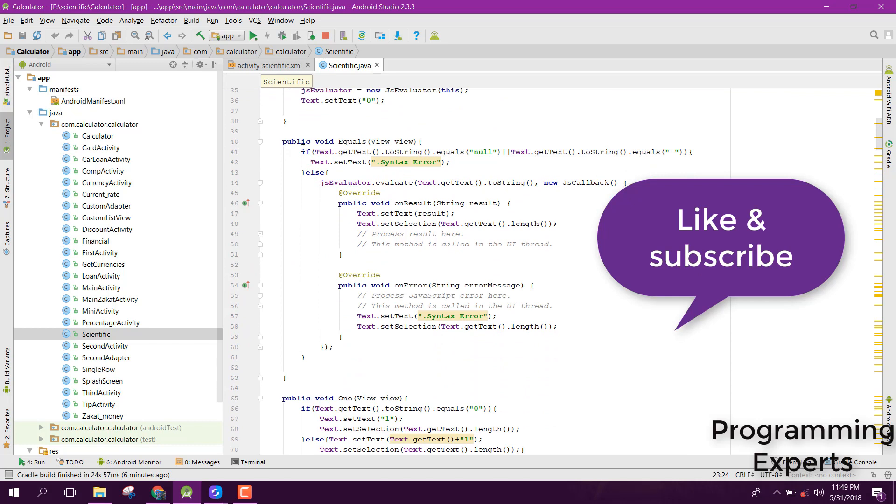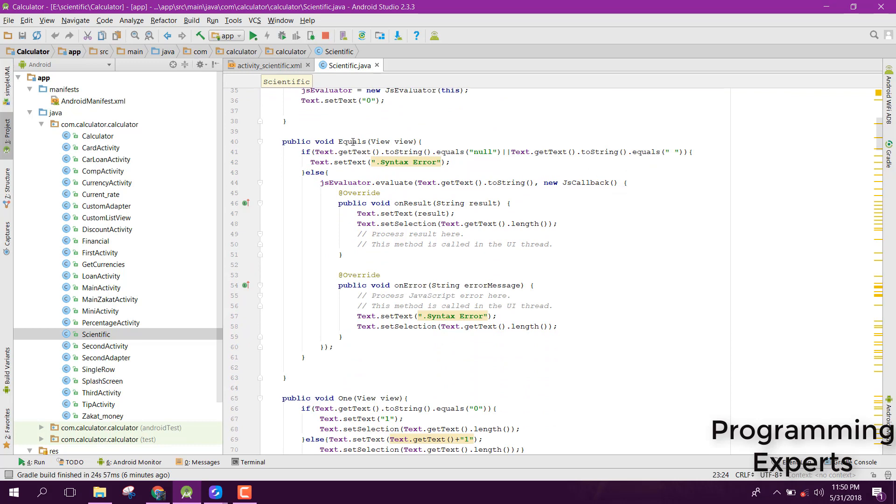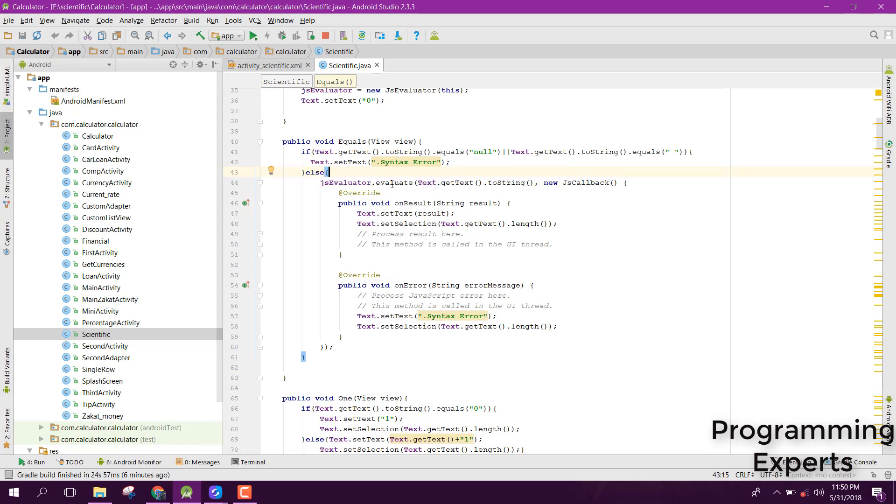This is the equals method. Inside that, it is checking if there is any syntax error. If there is no syntax error, the evaluator will evaluate it and display the result inside the text view. Here you can see we are setting the text to the edit text.